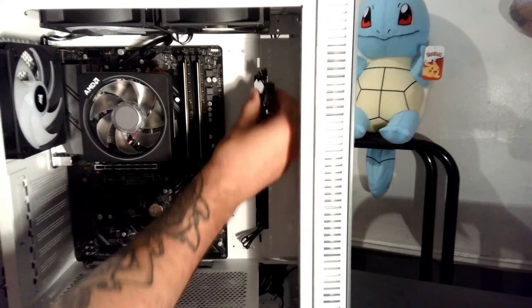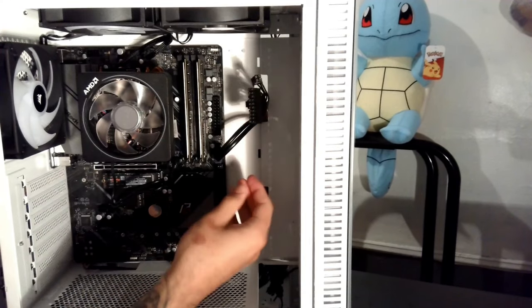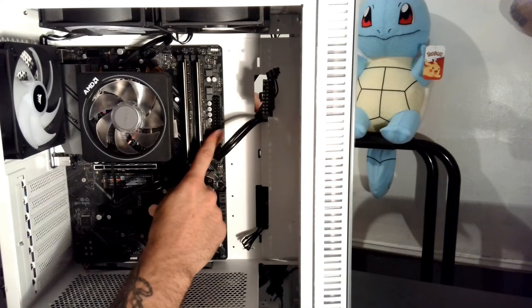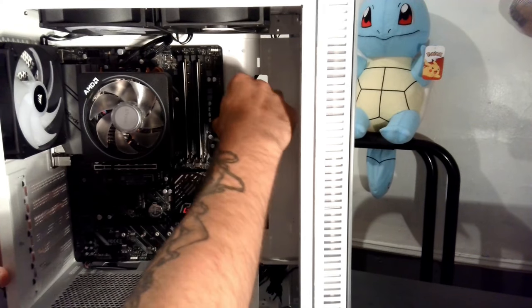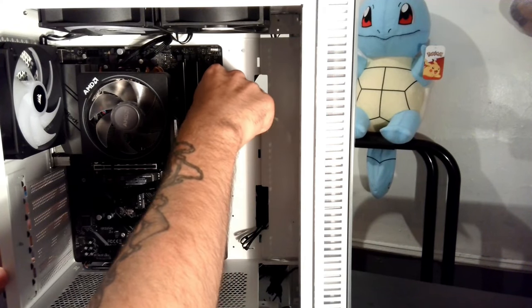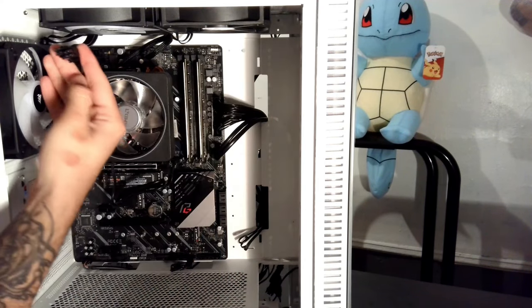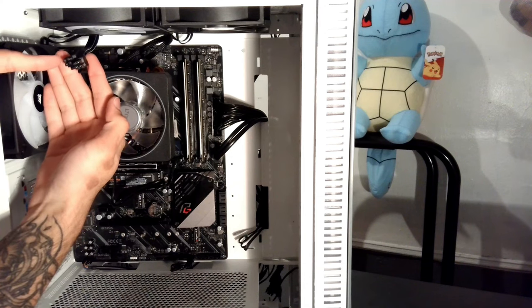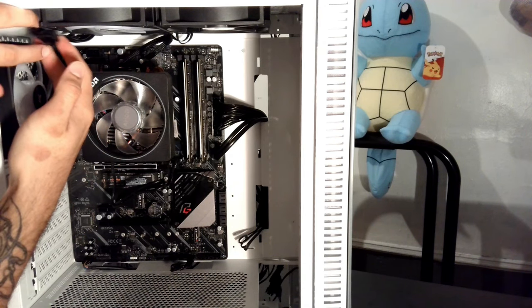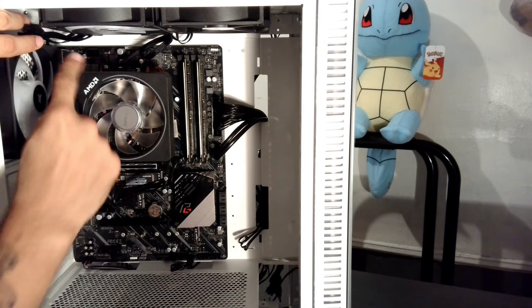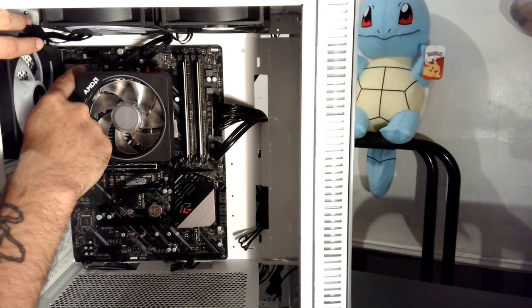I'm going to speed through this part and show you how I connected the power to the motherboard and the power to the CPU. Both have notches on one side, so you can't attach them the wrong way. With the CPU cable, you're going to pull it through the back and attach it on the top left of the motherboard.